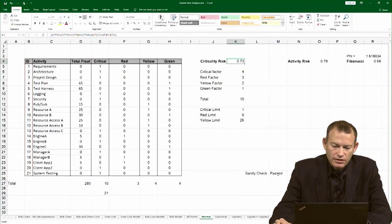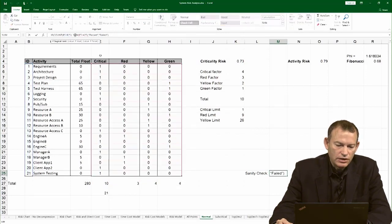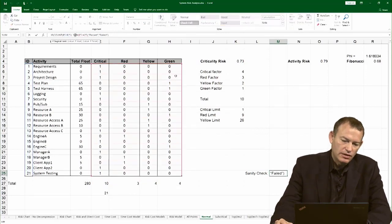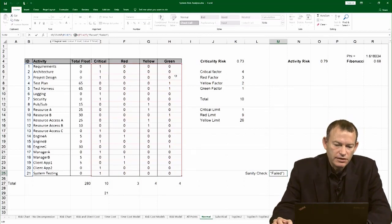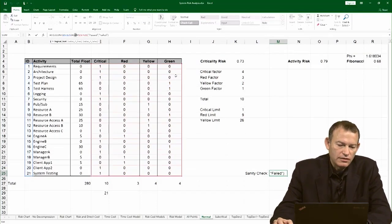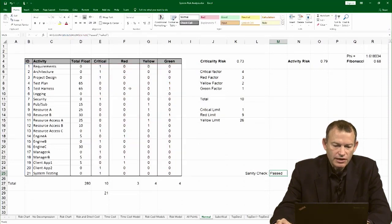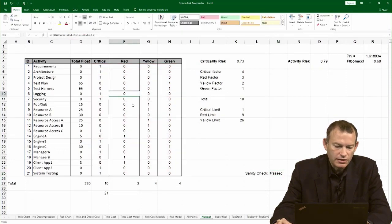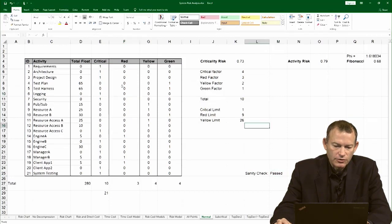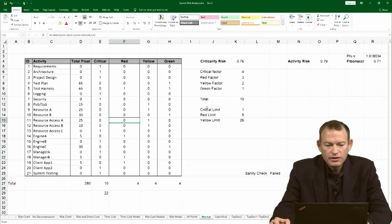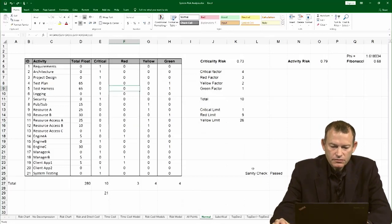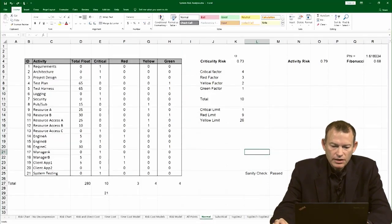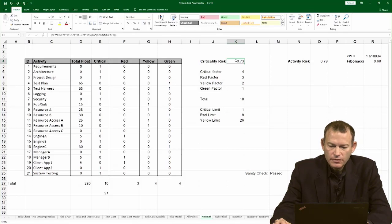There's also a sanity check here. The sanity check simply makes sure that the sum of all classifications - the sum of the green, yellow, red, and critical - equals the sum of activities in the project. It's a very simple sanity check. If I were to go and by mistake type one over here, watch what happens to the sanity check. You can see the sanity check failed because I have a mistake here. And that's the criticality calculation.